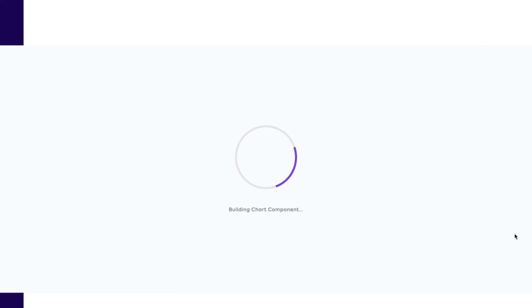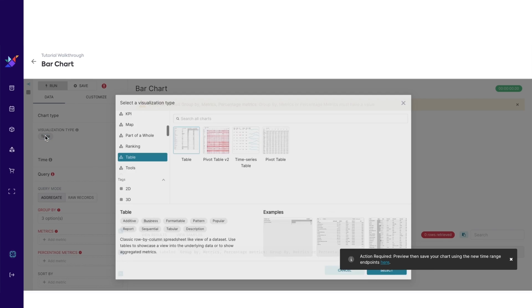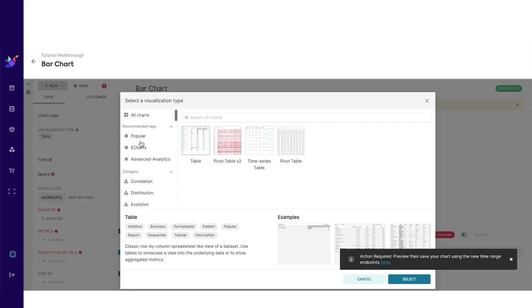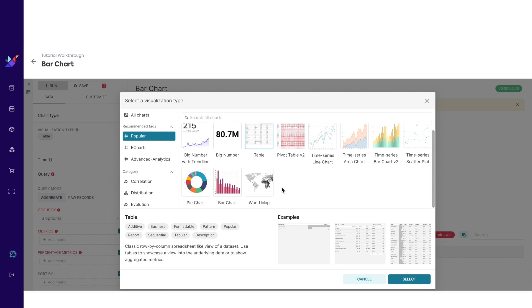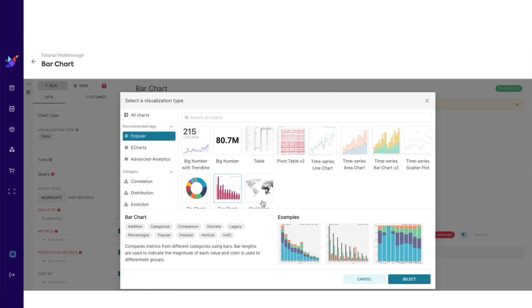You will be taken to our chart building view. Click on the bubble under visualization type. Scroll up to hashtag popular. We have an extensive range of charts from pie charts to pivot tables. But for now, let's choose the bar chart.